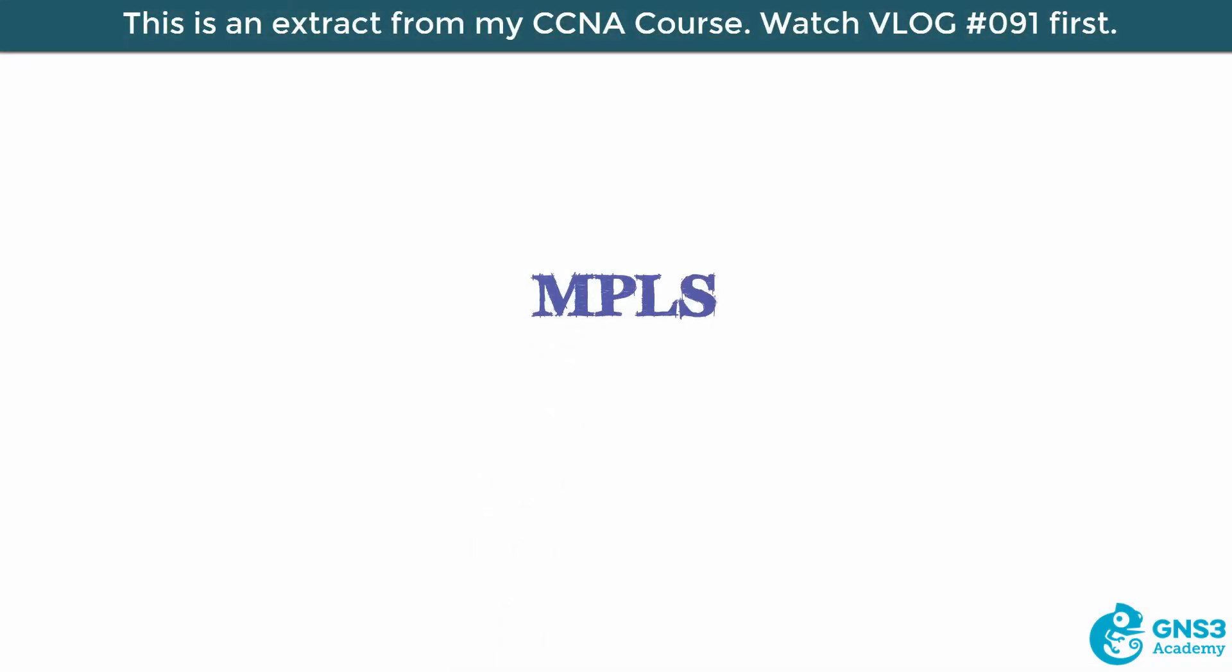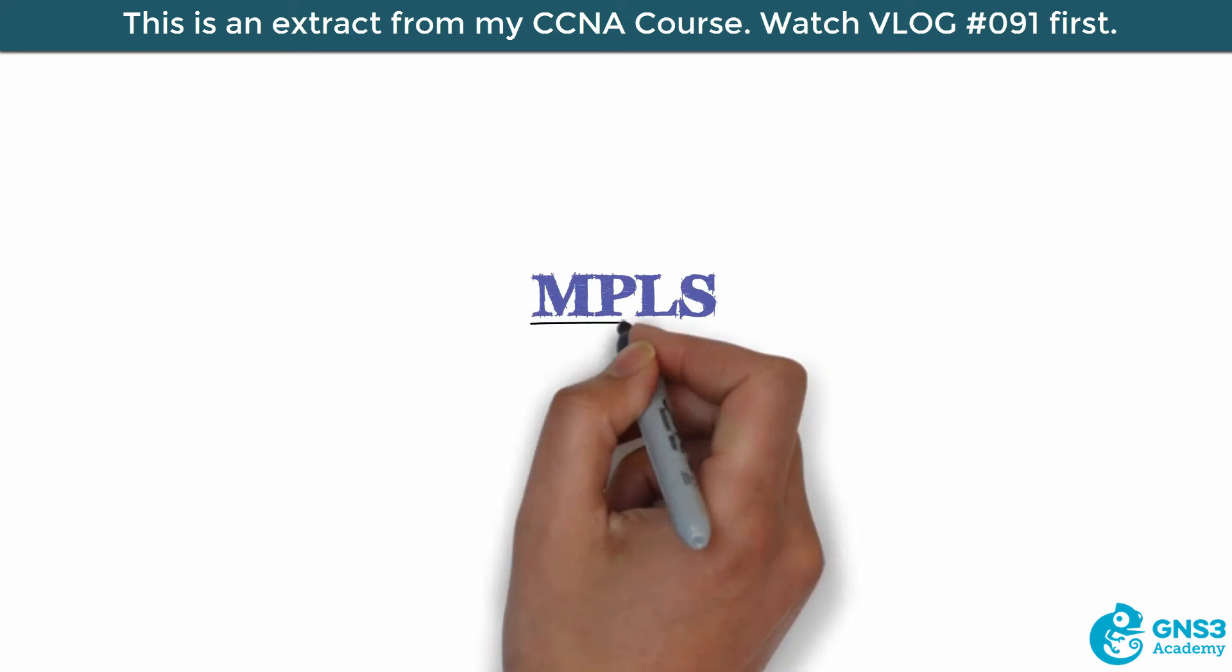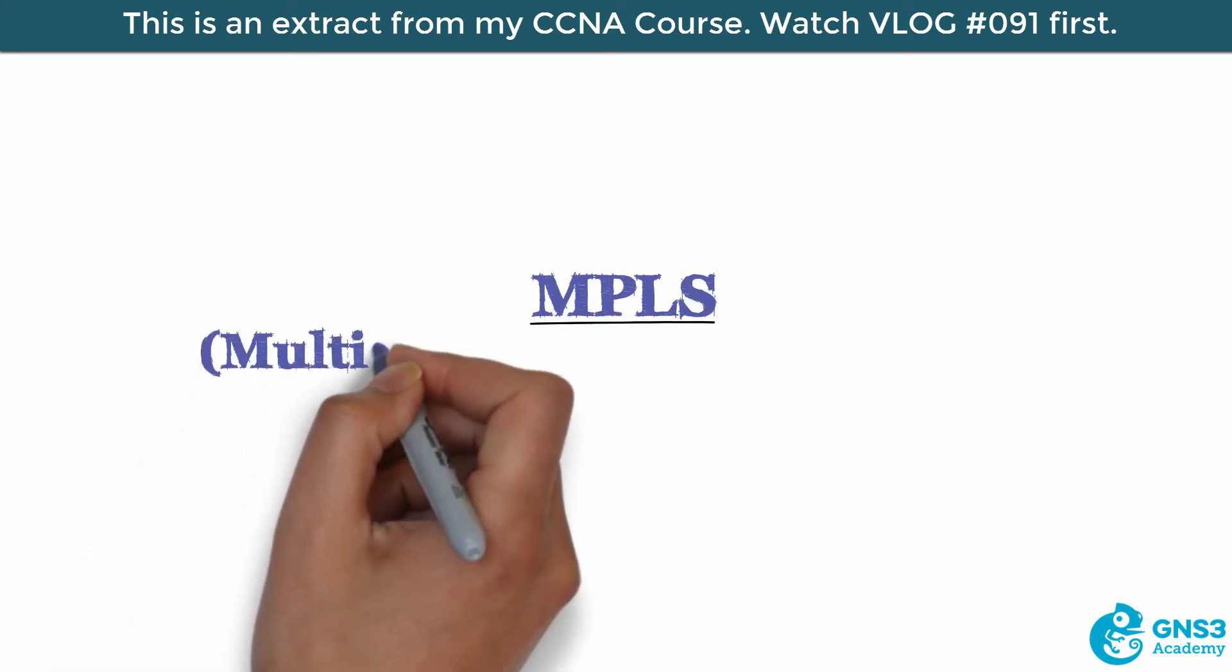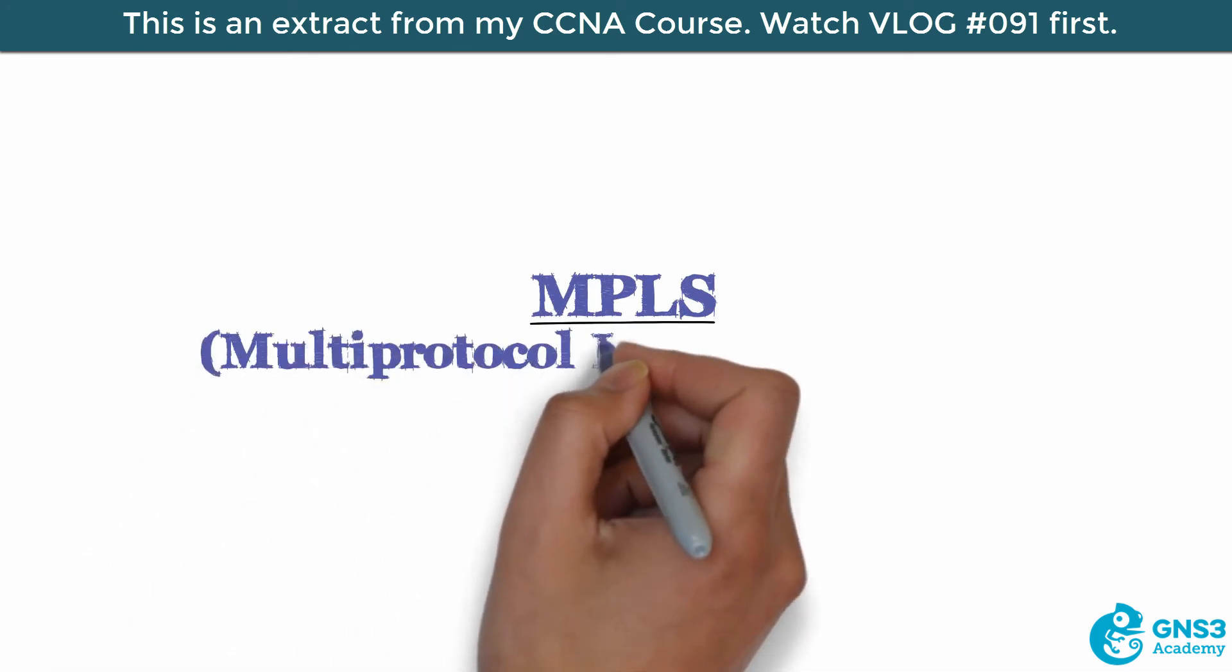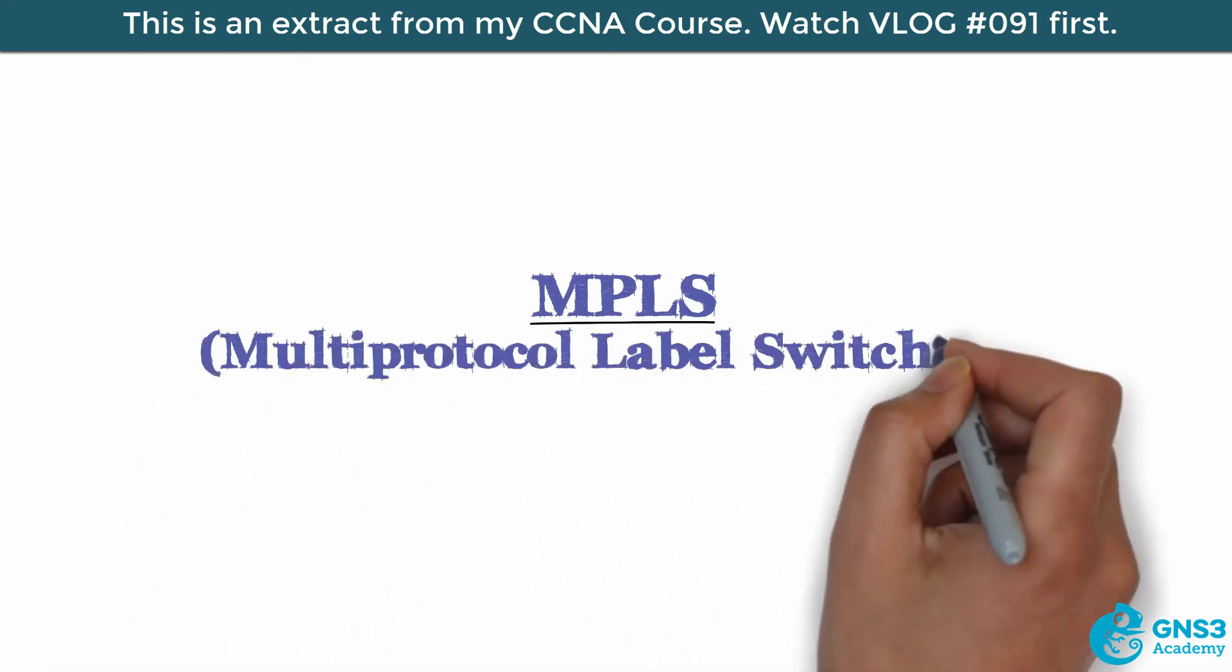In this video, we're going to discuss MPLS, or multi-protocol label switching.